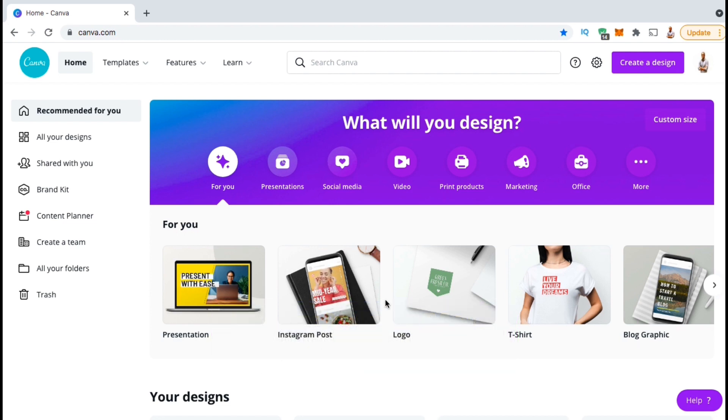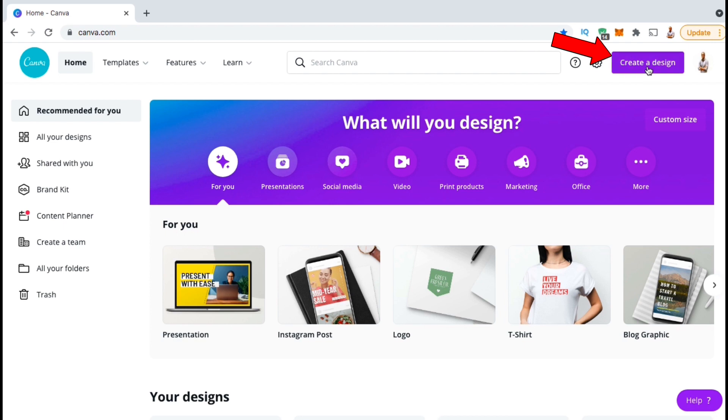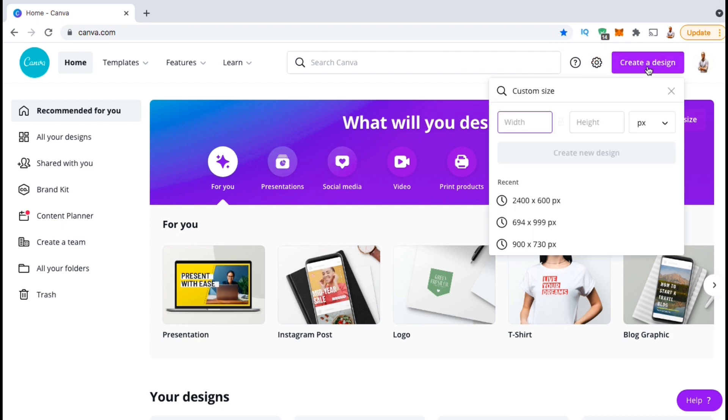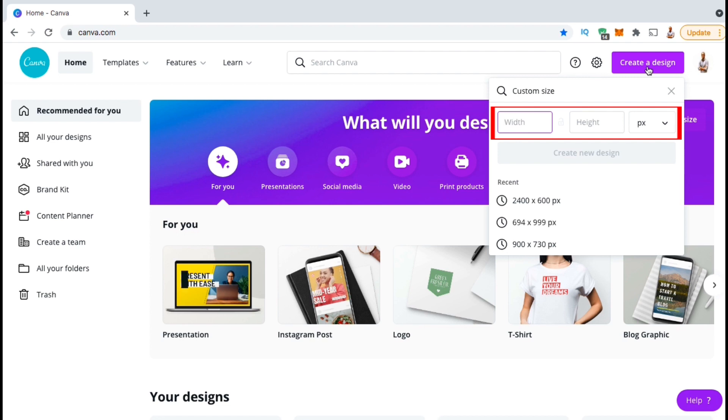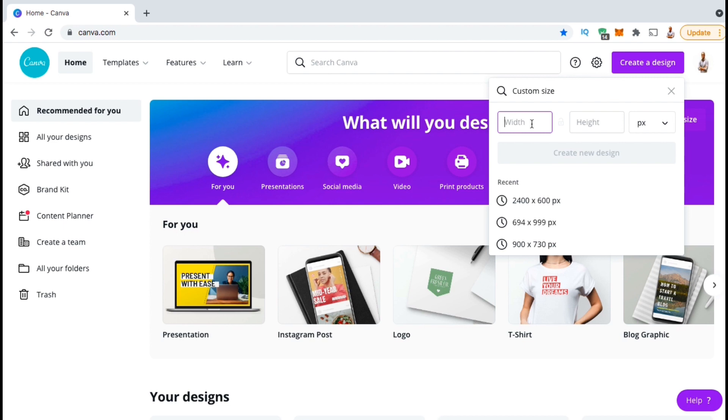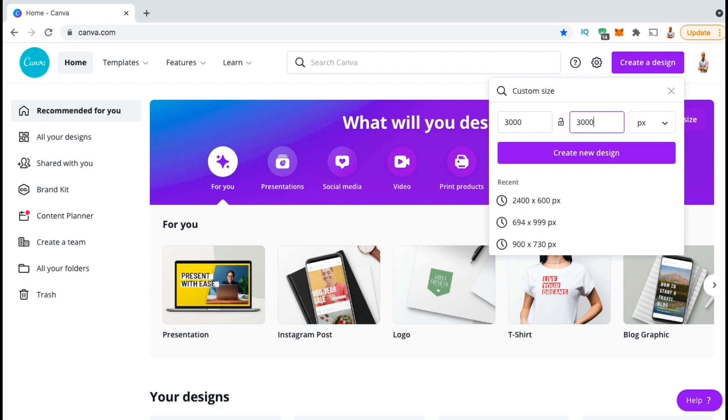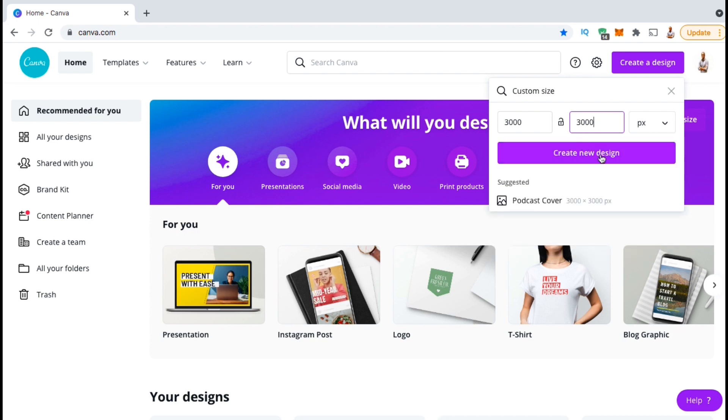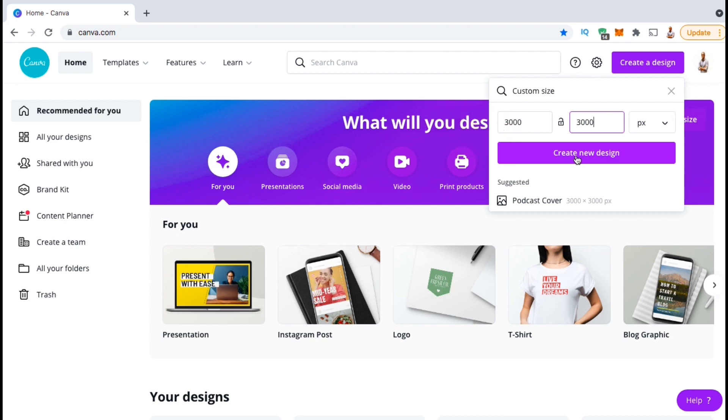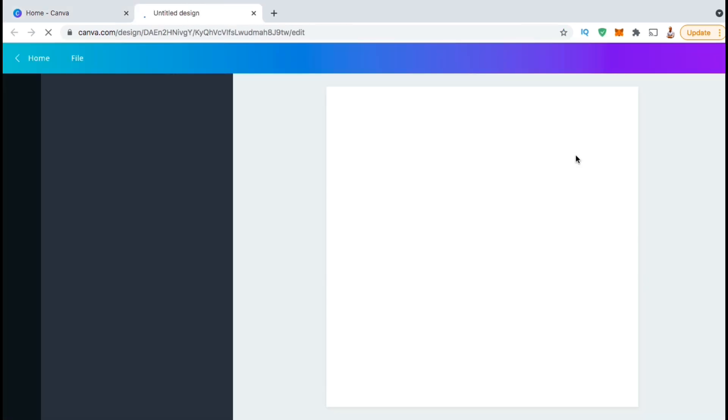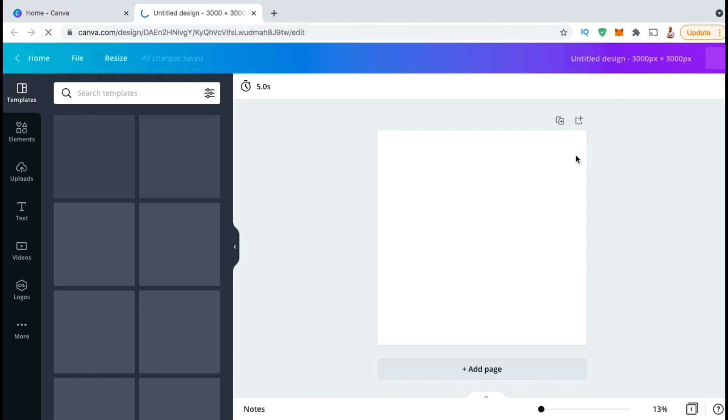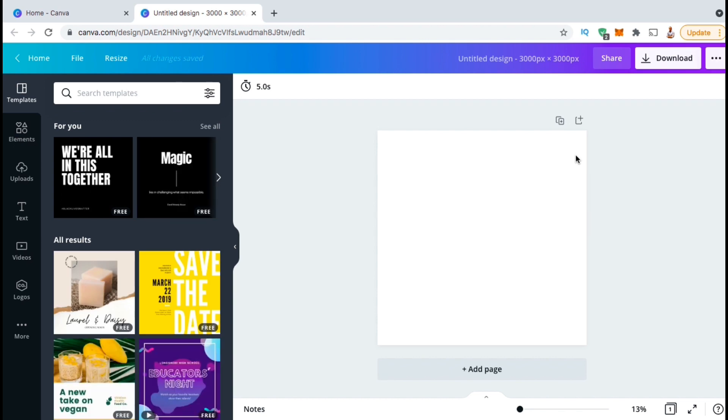The first thing we're going to do is create a new project. To do this, let's look up at the top right, and click on the create a design button. This will open up a drop down menu where you can put in custom dimensions for your project. I typically create t-shirt designs, so I like my projects to be at least 3000 by 3000 pixels so it looks good on t-shirts and other products. Anything less than that might look a little blurry or pixelated. Once you've selected your project's size, go ahead and click the create new design button. This should open up a brand new Canva project where you can edit and create your design.